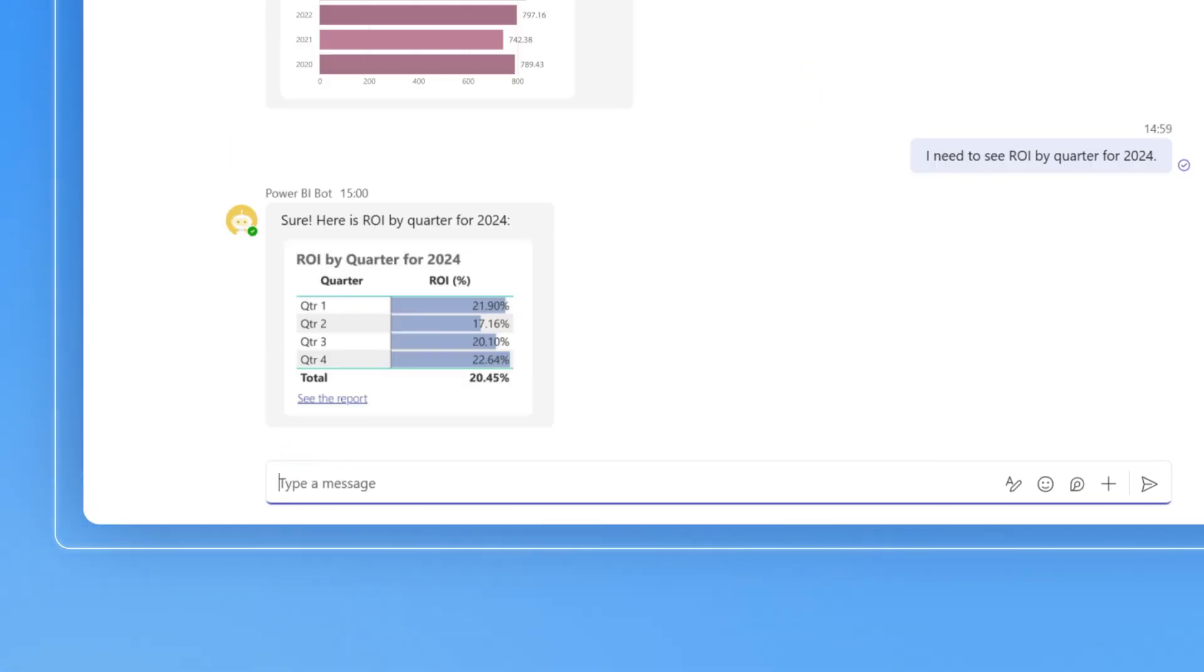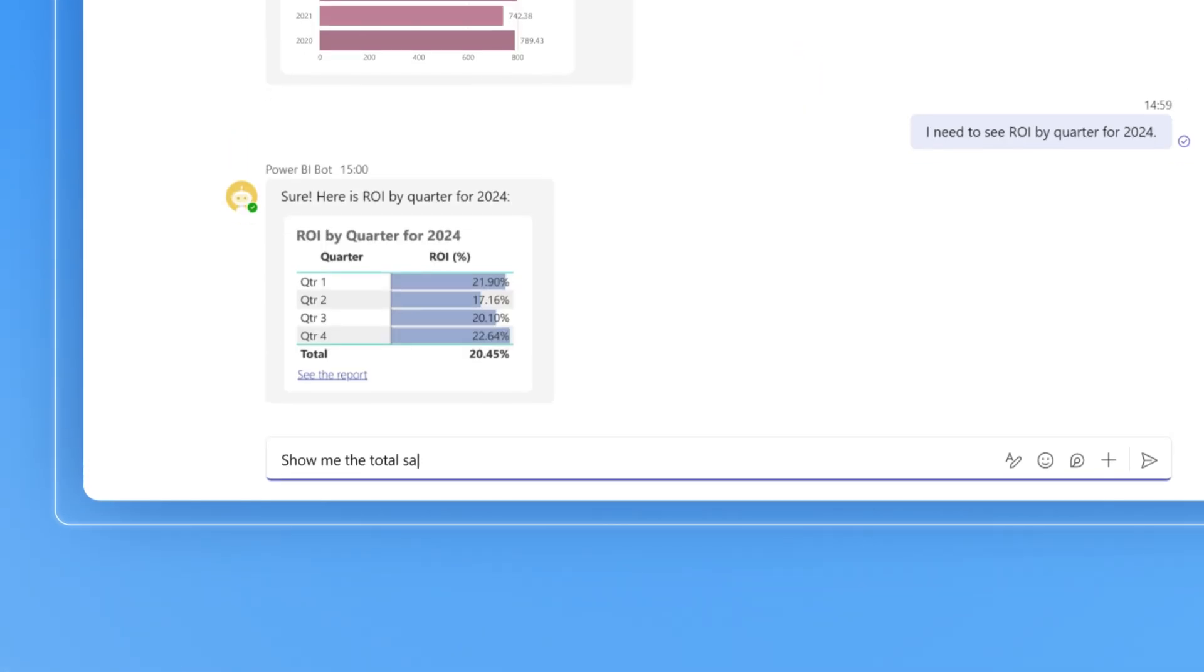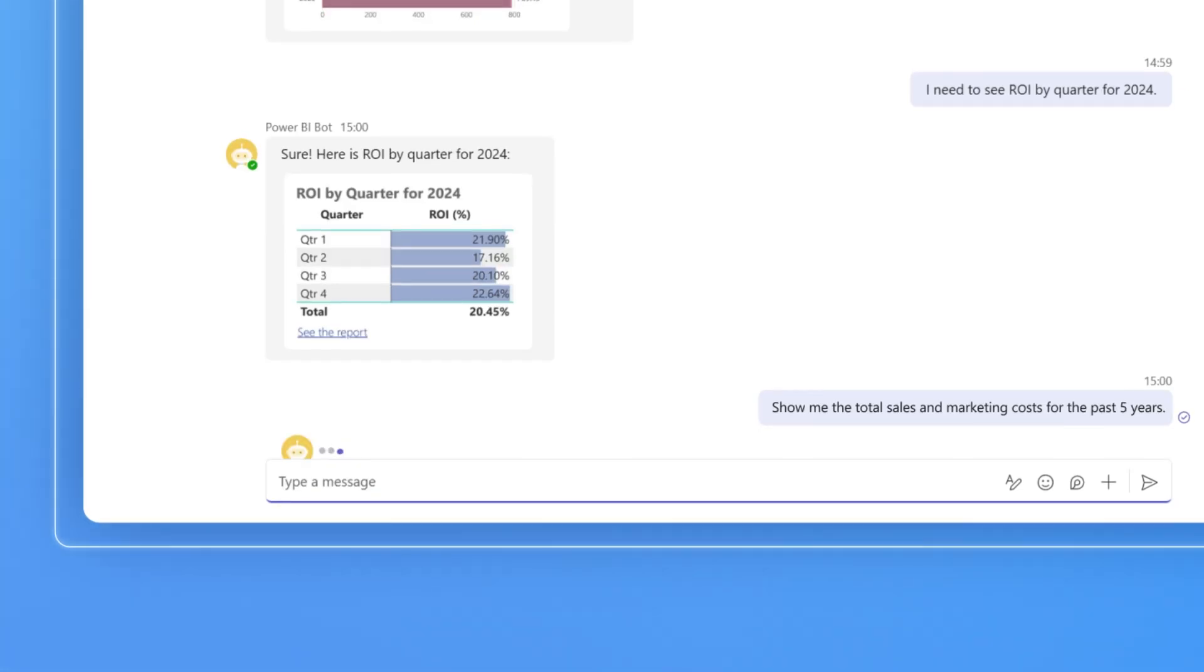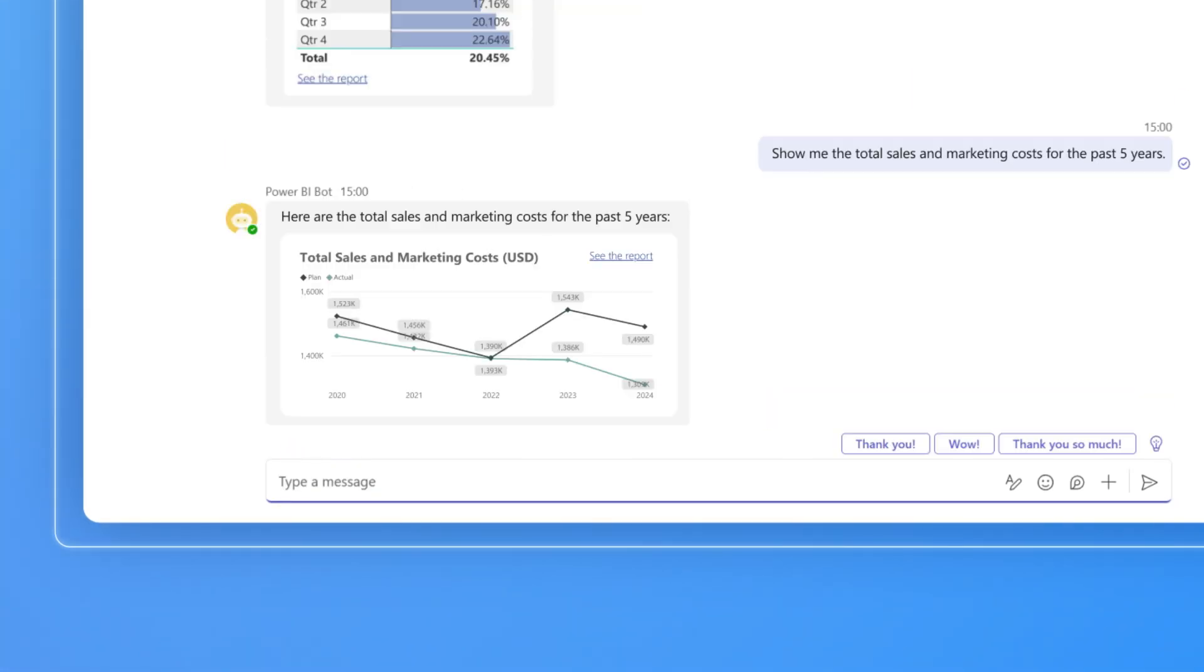A graph showing ROI by quarter for 2024, a line chart for comparing planned and actual total sales and marketing costs, and much more.